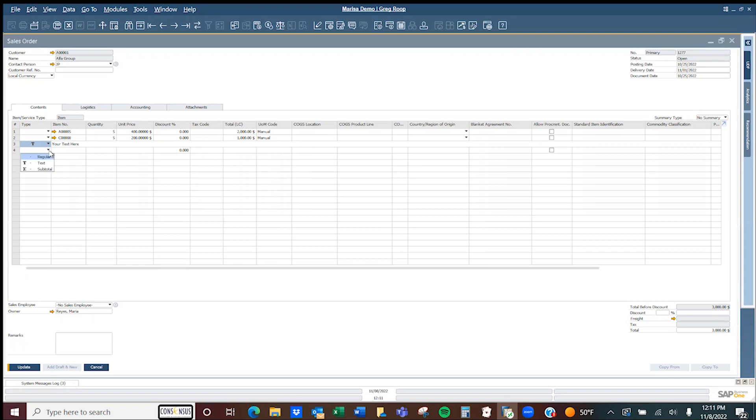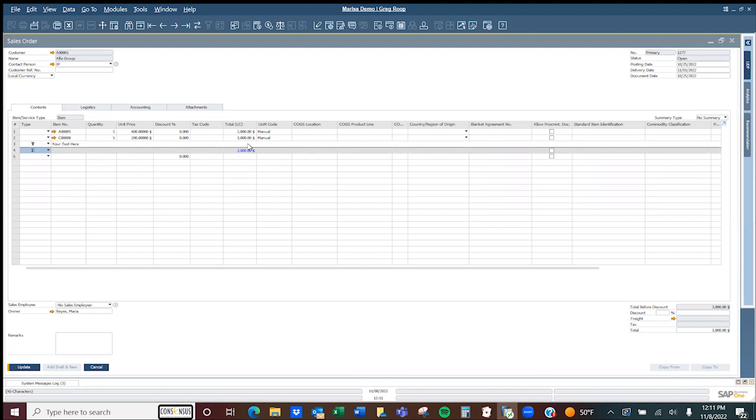You can also add another one, which would be subtotals. You could be going through halfway through the order or trying to group items together, and you may want subtotals as you move along.